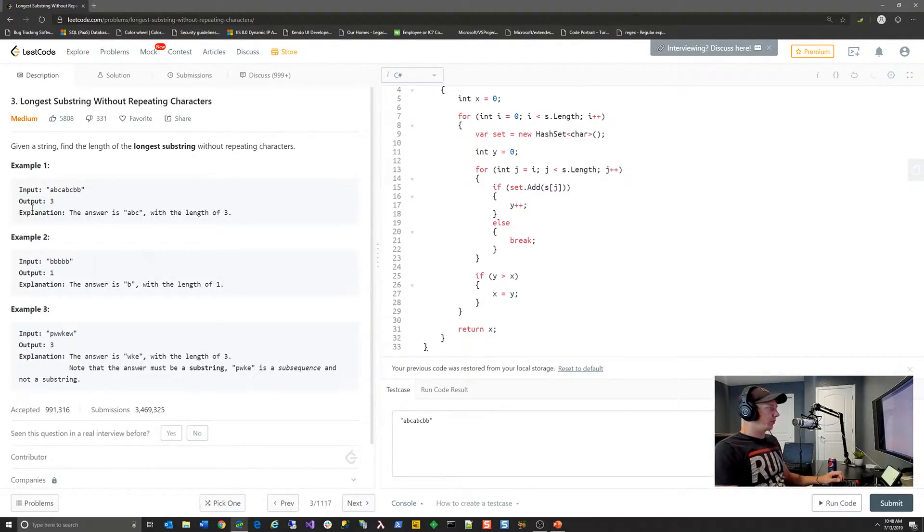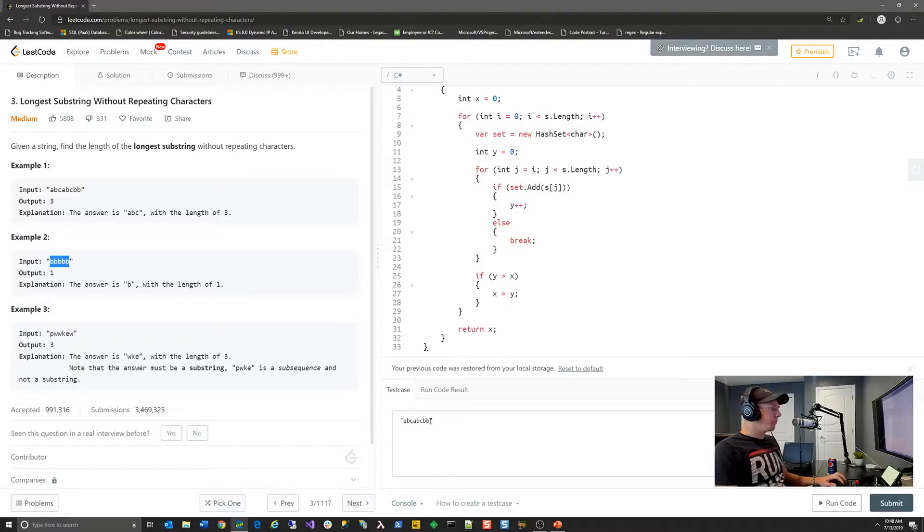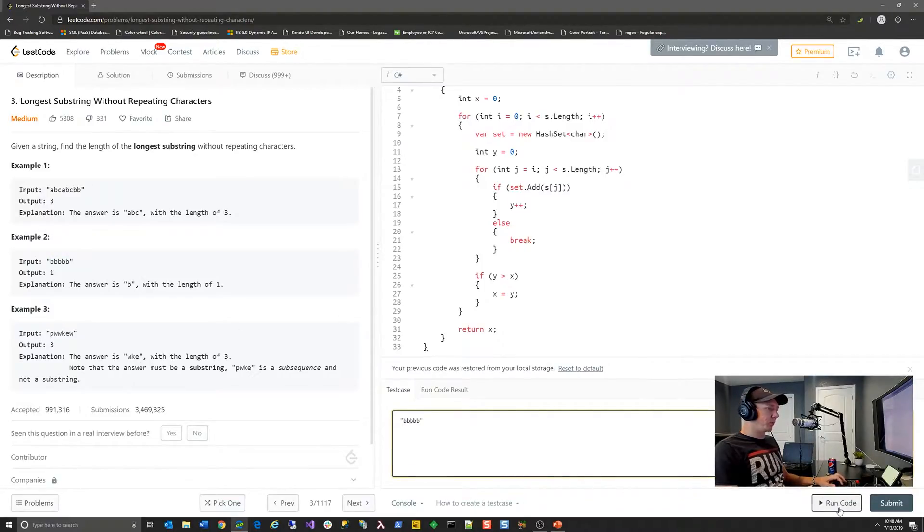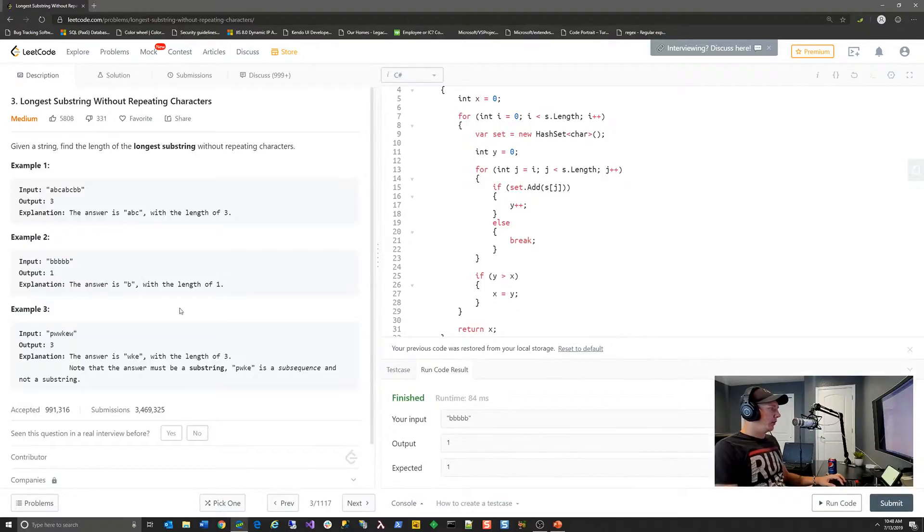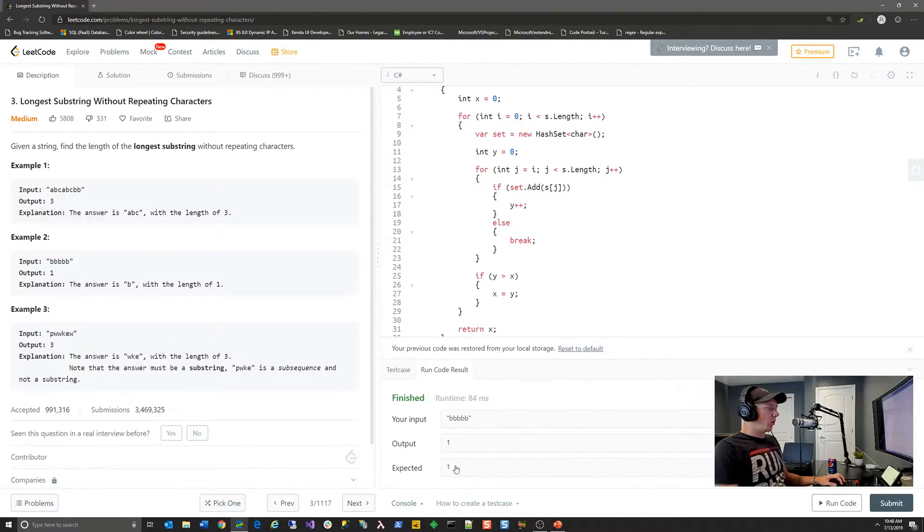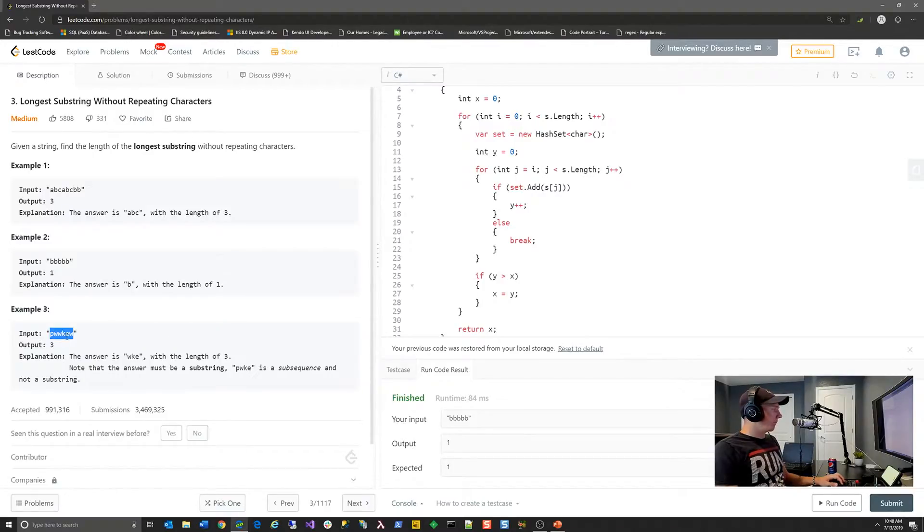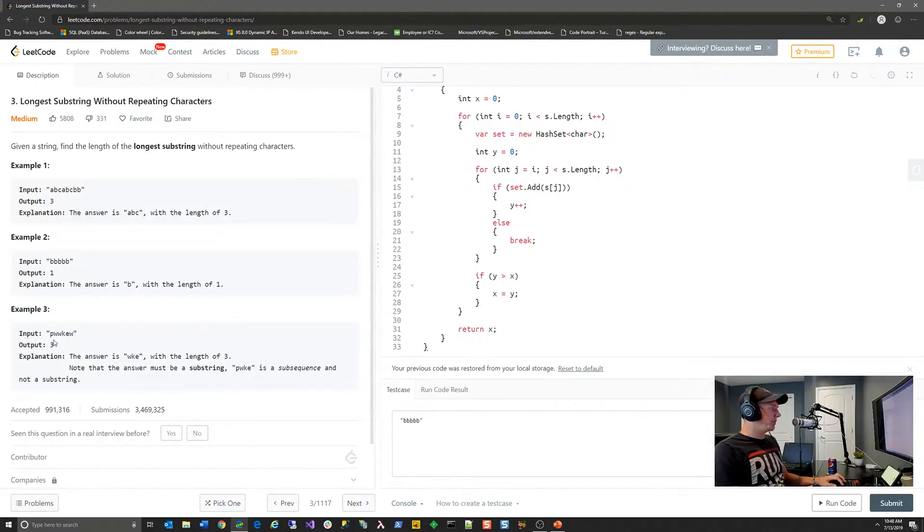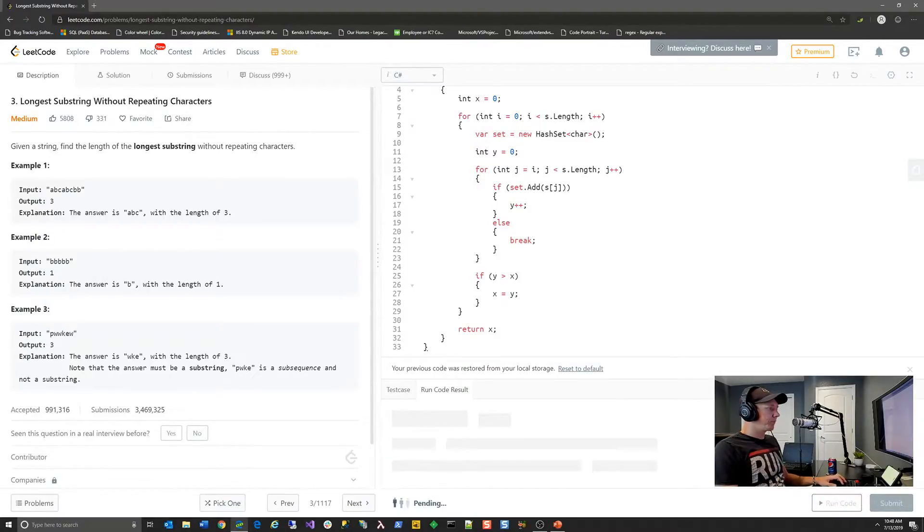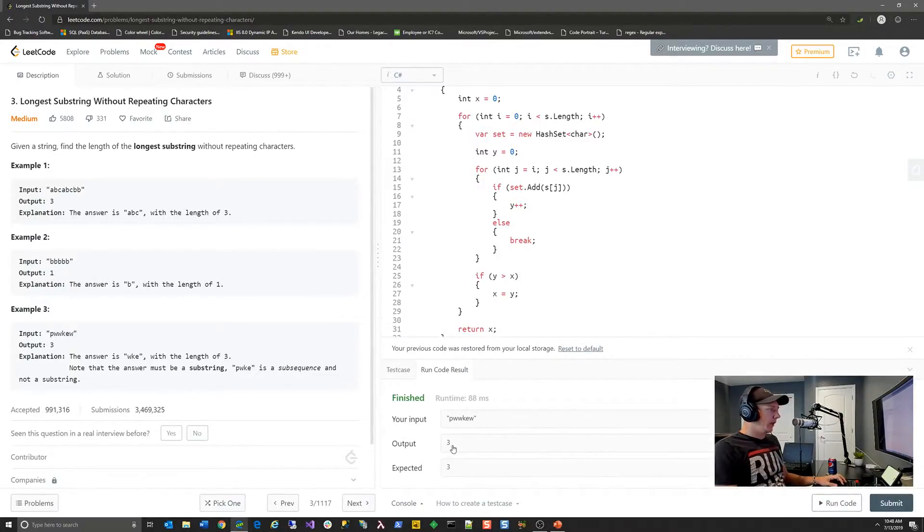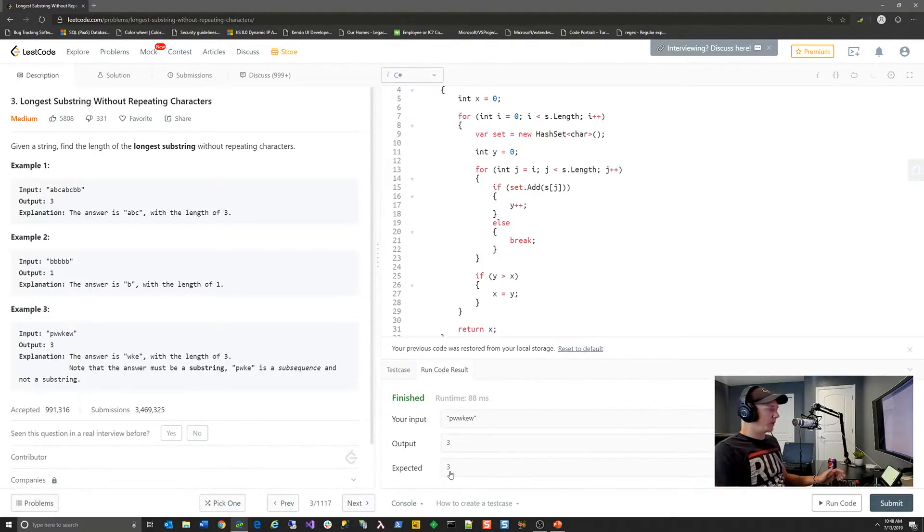So we can change this. And what I'll often do is use some of their examples, if they're provided, and I'll run each one of those examples. So an input of bbbb, output of one, expected value of one. So that's great. I'm going to take their pwwkew test case, and we're going to run that. And we have an output of three with an expected output of three. So that's also good.